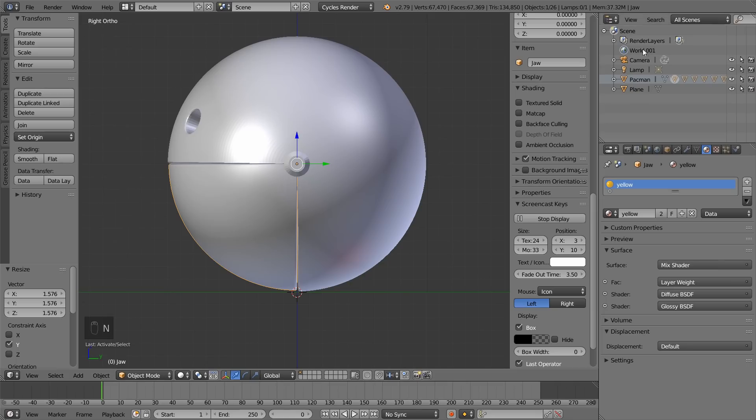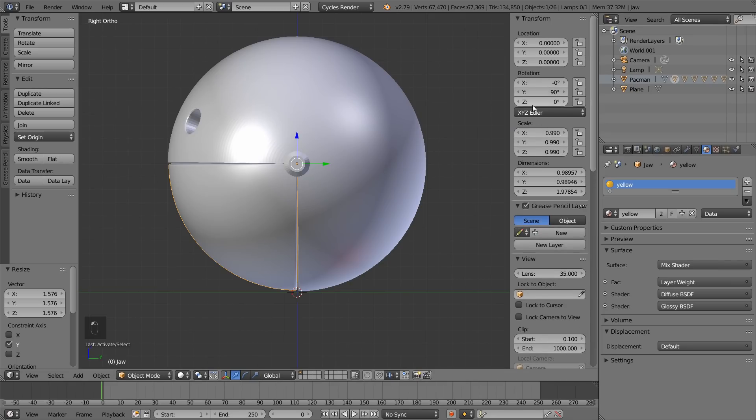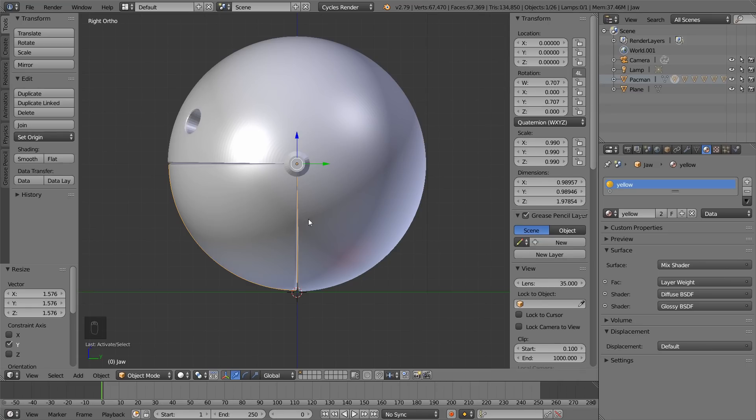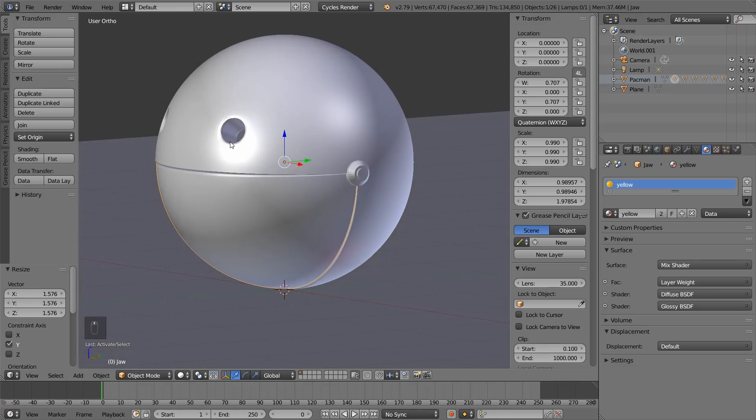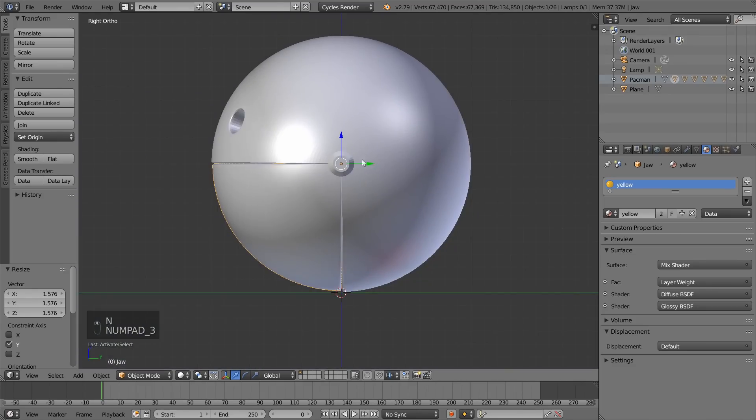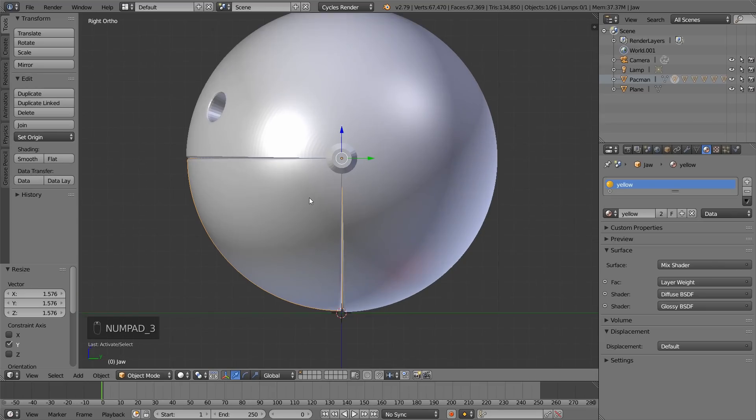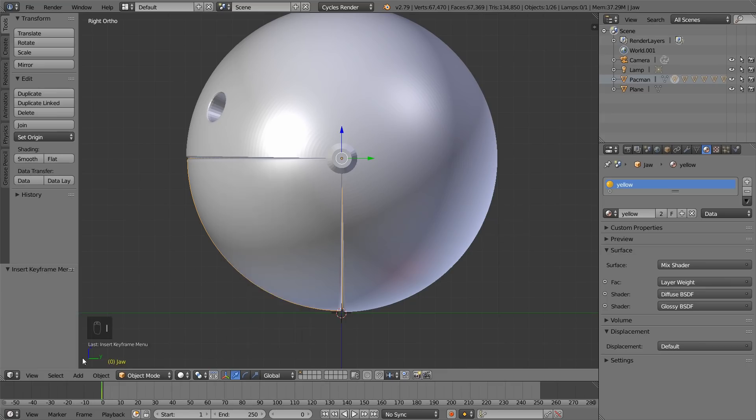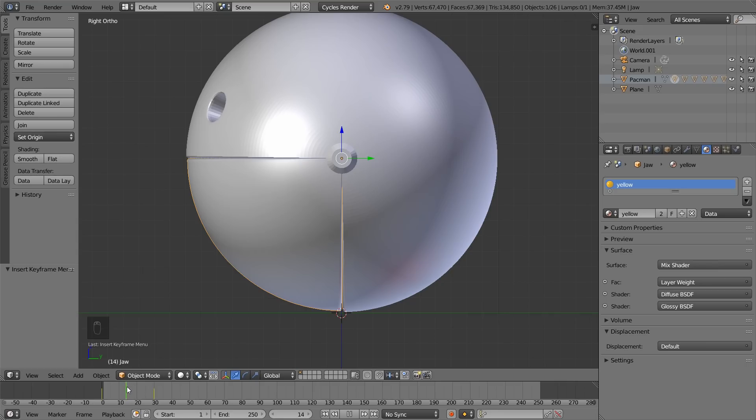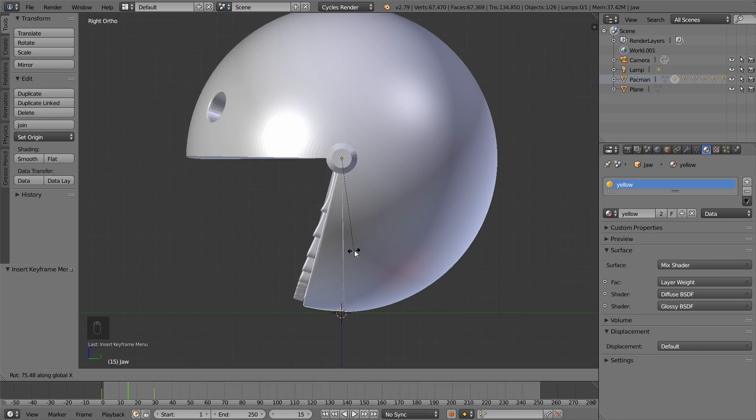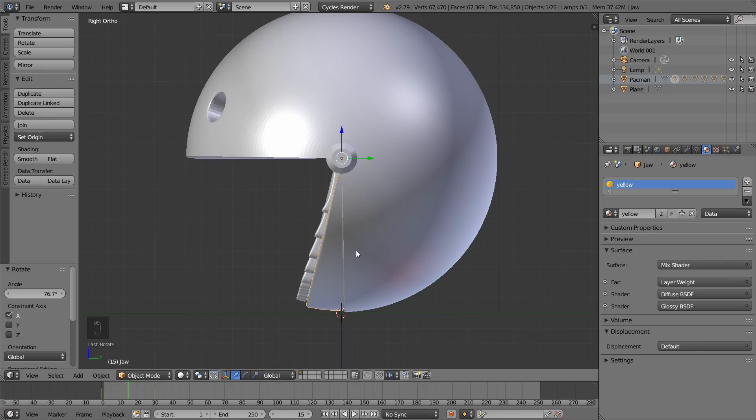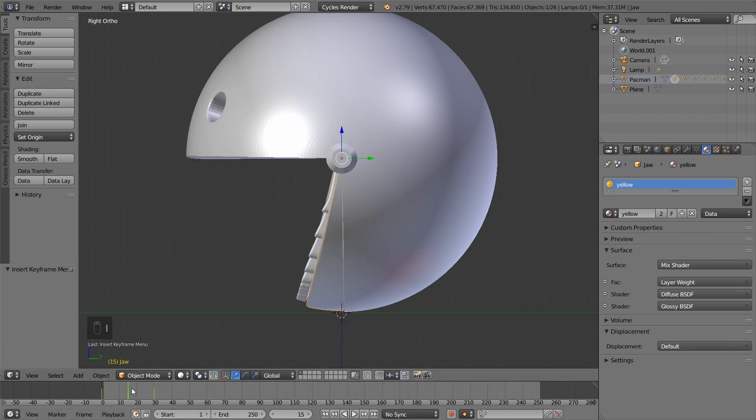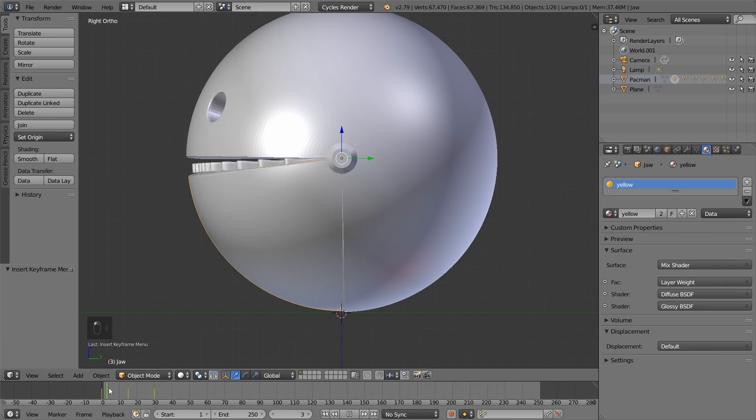And before we do that, we want to hit N and change this from XYZ Euler to Quaternion. Hit N to get rid of that panel. Back into side view by pressing 3. And now, at frame 0, you want to have a rotation keyframe. So, press I and rotation. And then go to frame 30. And then press I, rotation. Now, come right in the middle, 15. And then hit R, X. And then move your cursor until about this much. Let go of it. Press I, rotation.